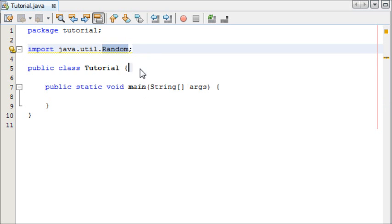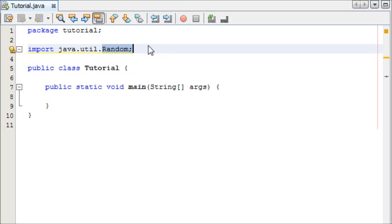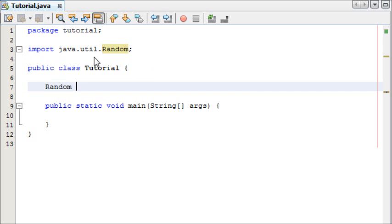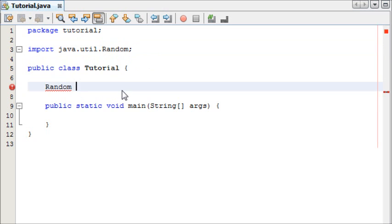The first thing we need to do is in order for us to work with this class we need to create an object of it. So we're going to make a random, if I can spell it right, random which is a new instance of this class and we're going to name it r and it's equal to new random.